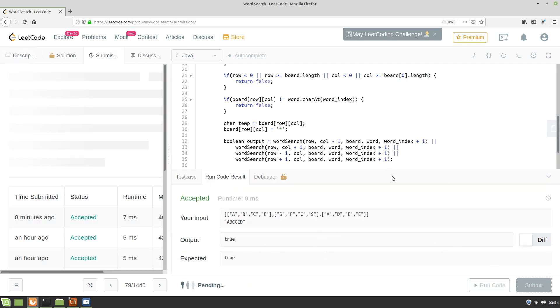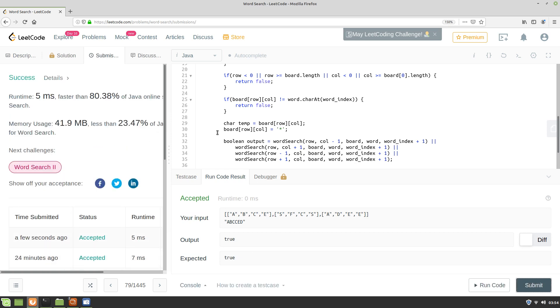I will submit the solution. This code is running perfectly. Thank you very much for watching this video. Please do subscribe for more videos. Thank you.